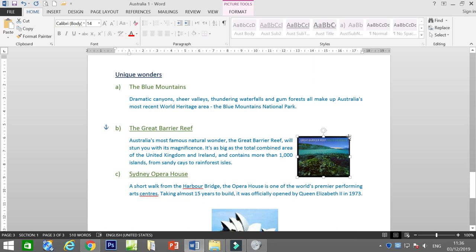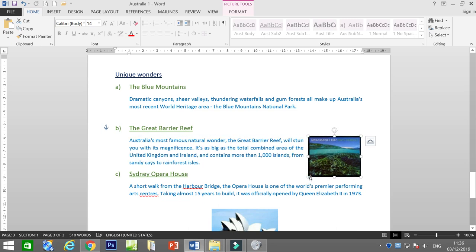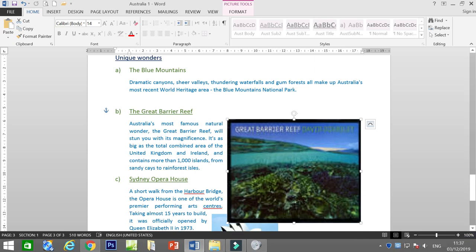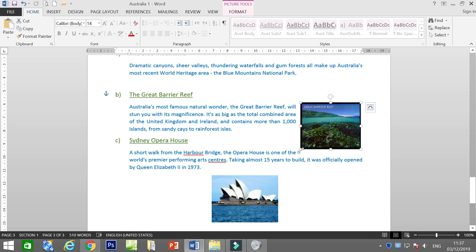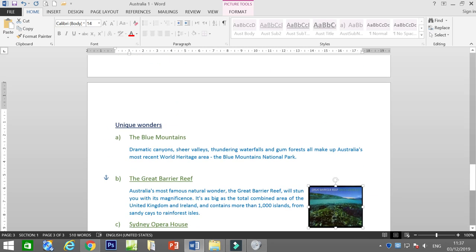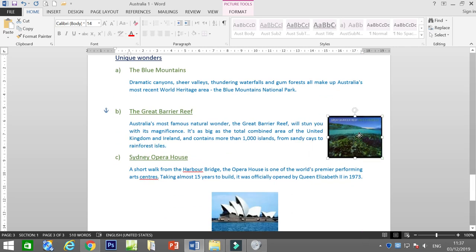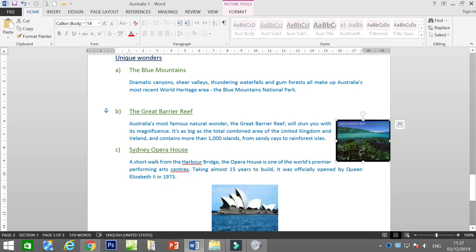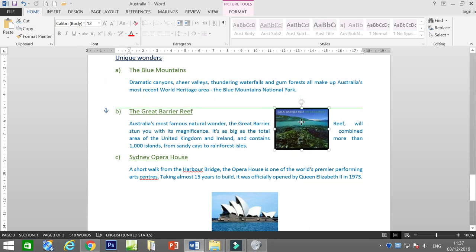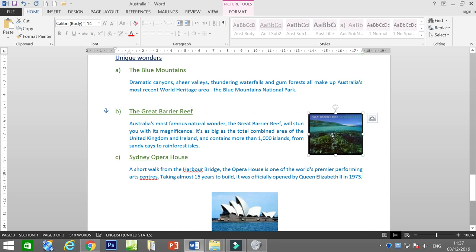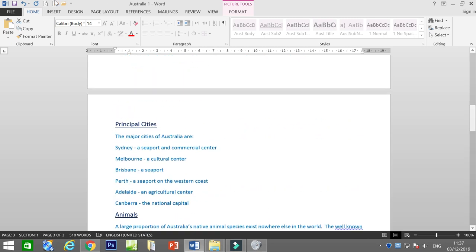When you insert a picture, please arrange it accordingly and resize it. We don't want the picture to be too big. This picture is about the Great Barrier Reef, so make it smaller and arrange it in line with the justified text, inside the margin. Place it nicely at the correct position related to its text.